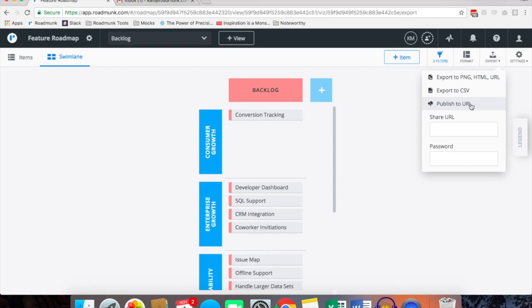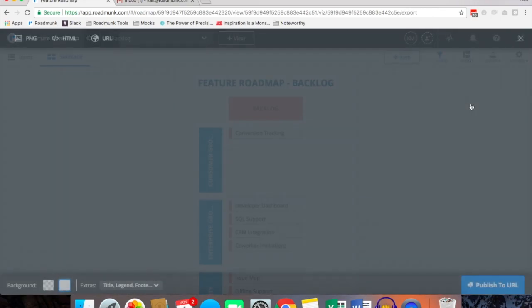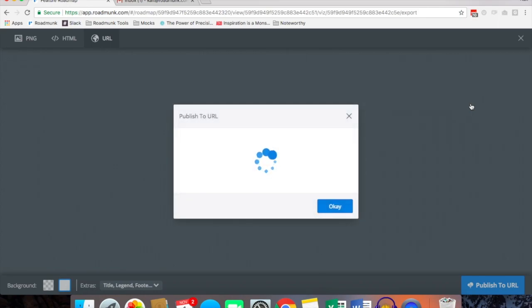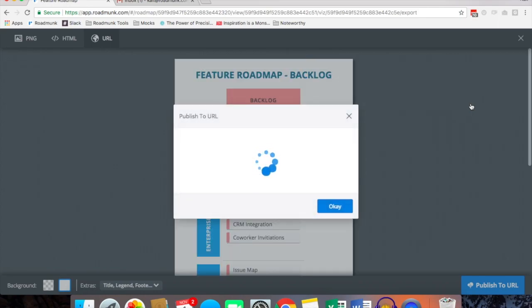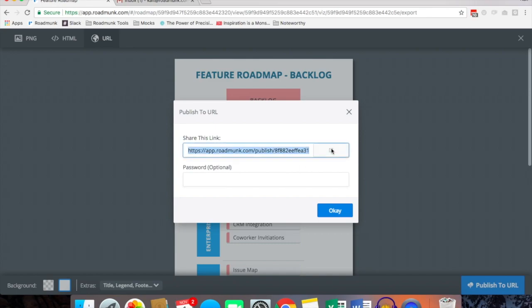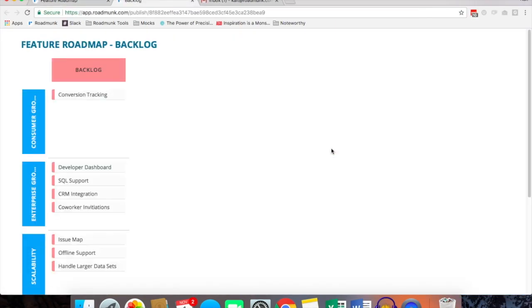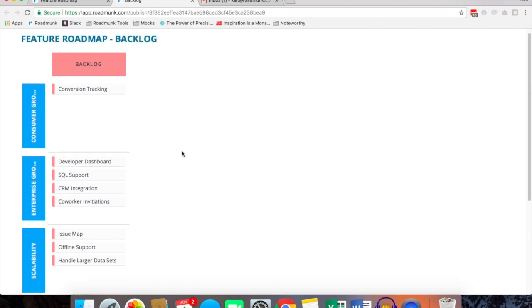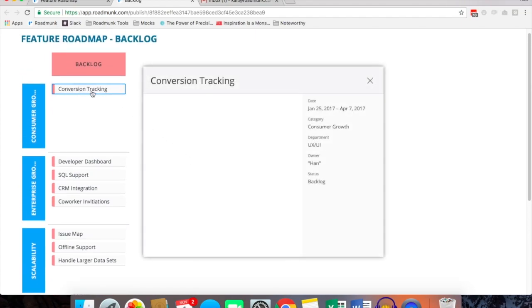Our most popular is certainly publish to URL, and this is because it's a more dynamic version of the PNG file. As well you can share the URL with anybody, include a password if you want, and basically you have the same thing as a PNG file however anyone with the URL can click into these items and access the item card.